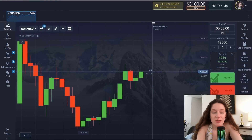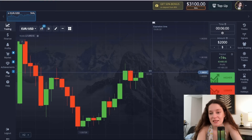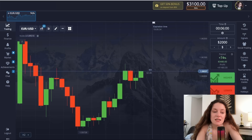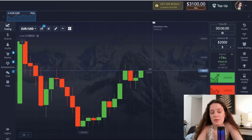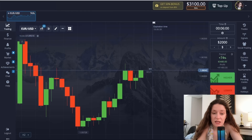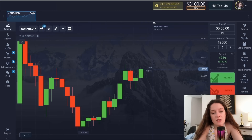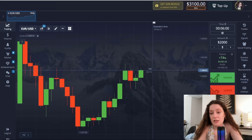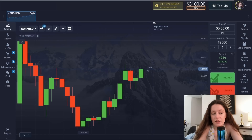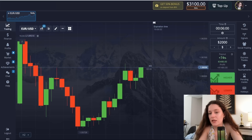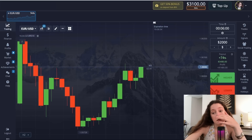Hello friends, welcome back to my channel. Today I want to explain a method that is not so simple, but it has a winning rate of about 80 percent in most cases. In this method, I use five different indicators with corresponding periods.